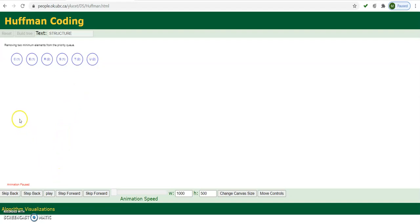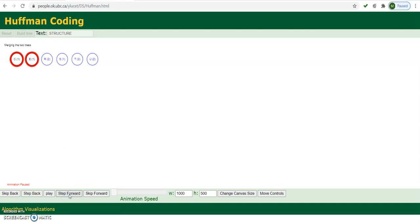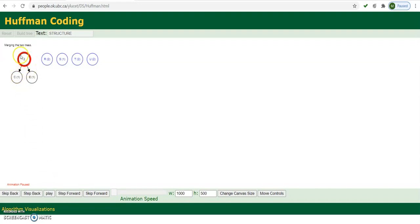In the next step, we select the 2 minimum frequencies and generate an internal node — we design a subtree from it. Here we selected node C and node E, then we merge them into an internal node. We add the frequencies of node C and node E: 1 plus 1, so the frequency for this internal node is 2. We can write the name of this node as CE, 2. Then we rearrange this node into the symbol table.